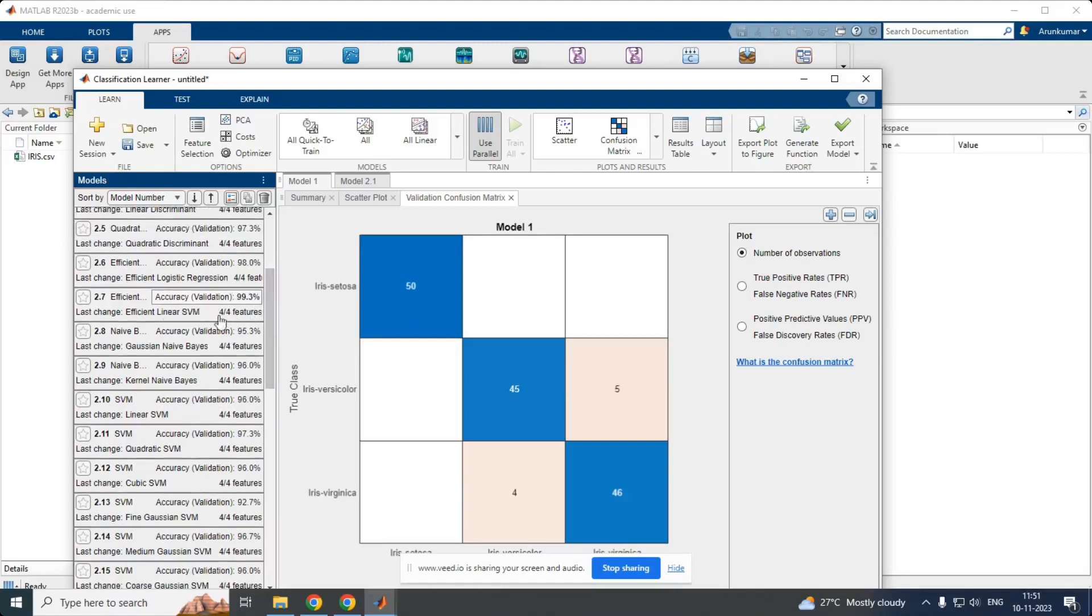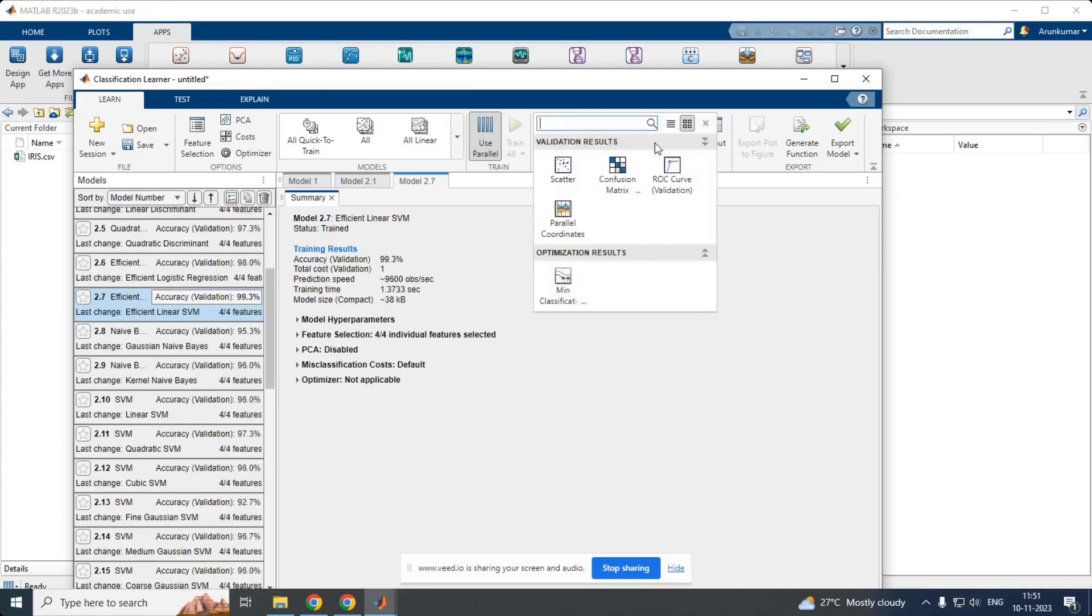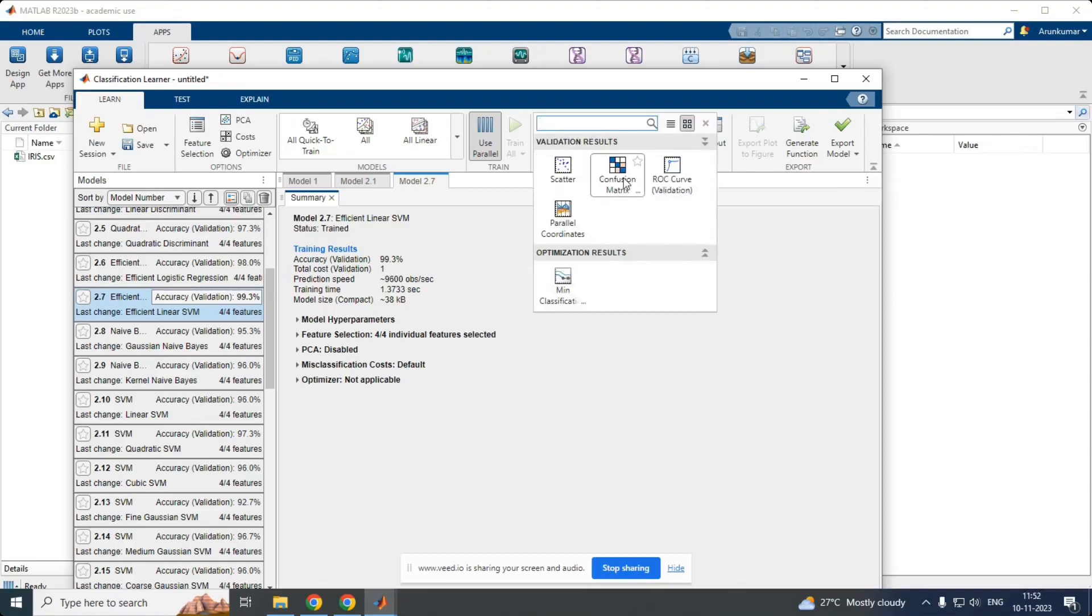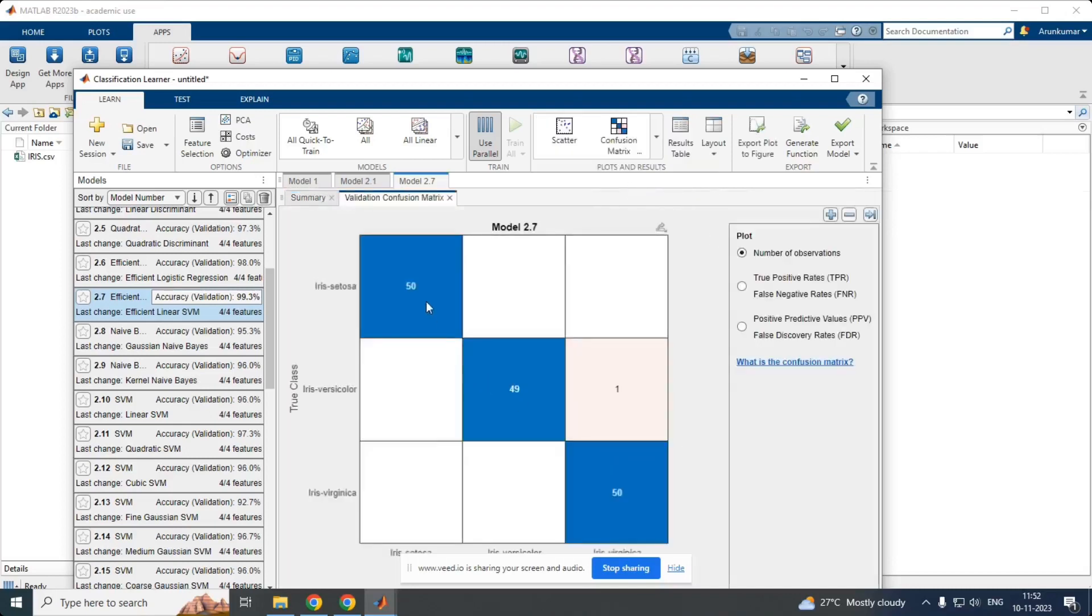99.3. That is efficient linear SVM. I am going to choose this model. In order to set the third thing in this is, we have to analyze the performance of the classifier. What we have chosen for classify, for analyzing the performance here, we could see scatter plot, confusion matrix, and ROC curve. Confusion matrix is the most widely used performance analyzer. I am clicking on confusion matrix.